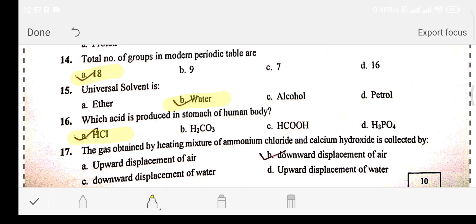Question number seventeen: the gas obtained by heating a mixture of ammonium chloride and calcium hydroxide is collected by — Option A: upward displacement of water. Option B: downward displacement of air. Option C: downward displacement of water. Option D: upward displacement of air. The answer is option B: downward displacement of air.